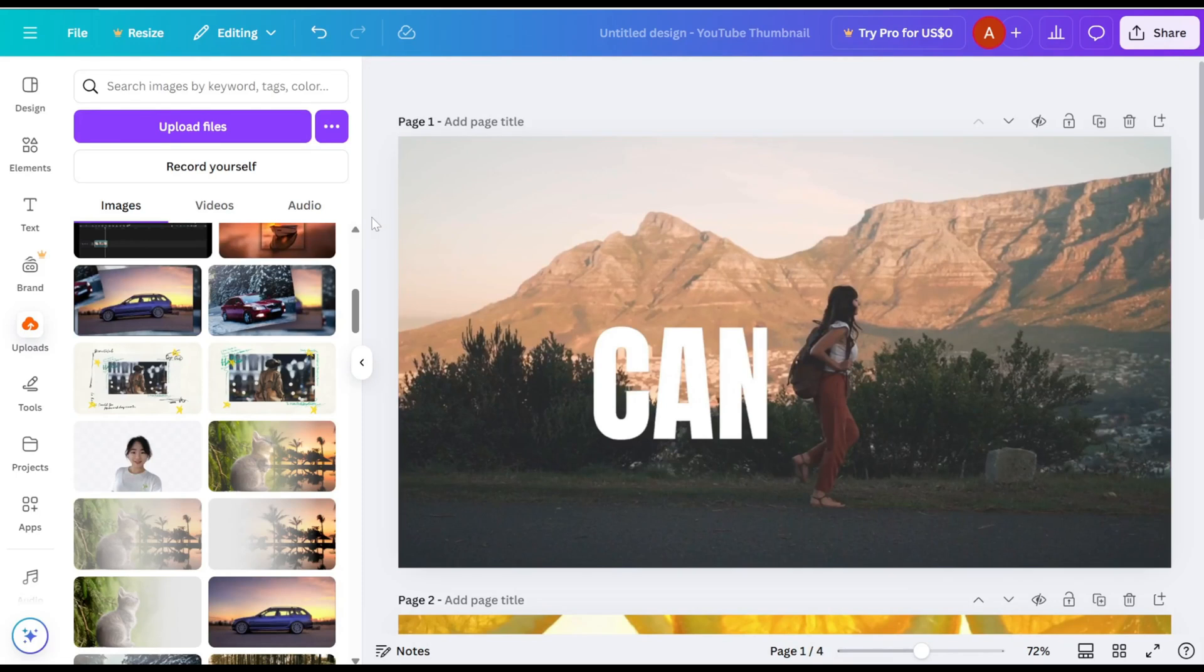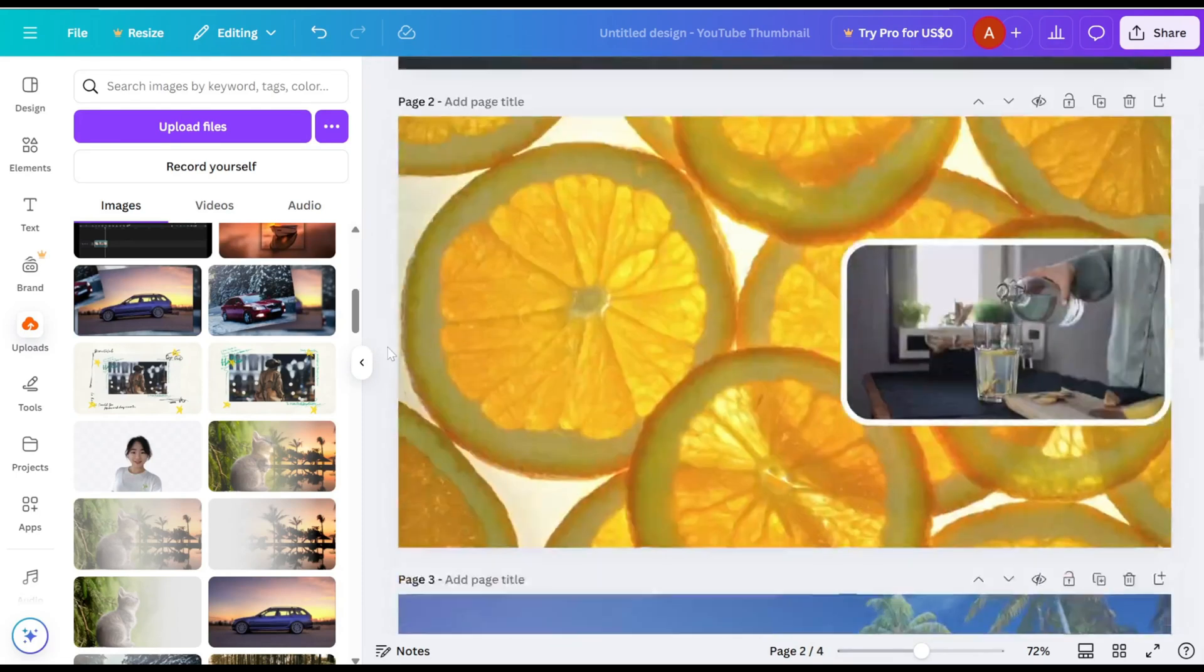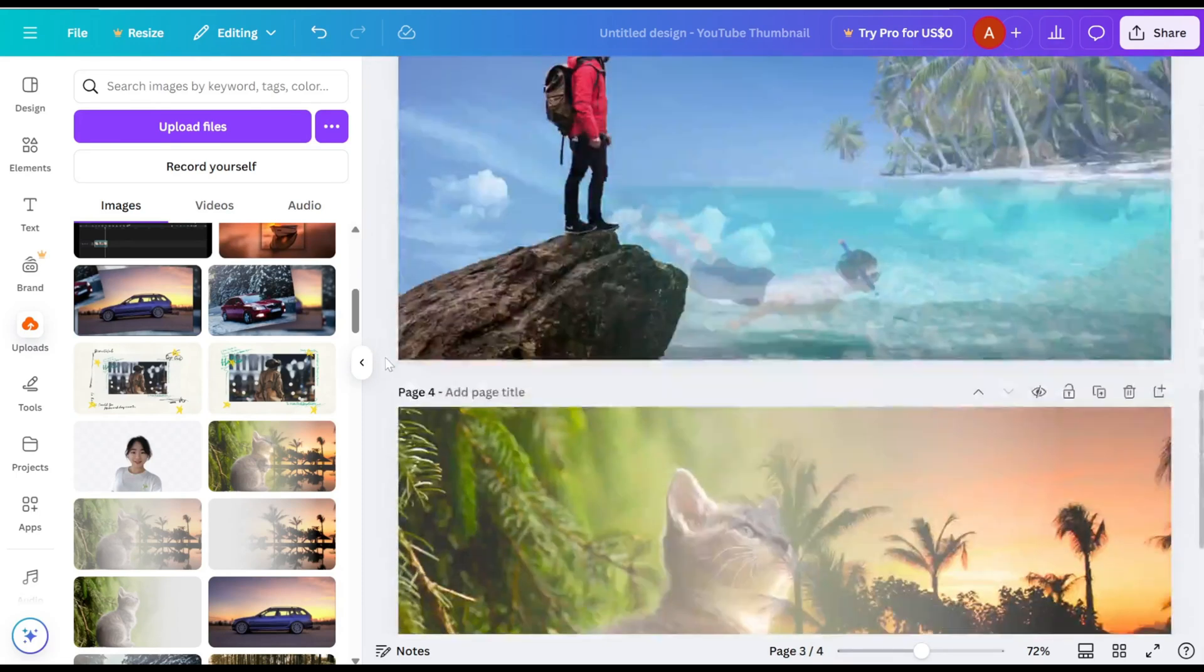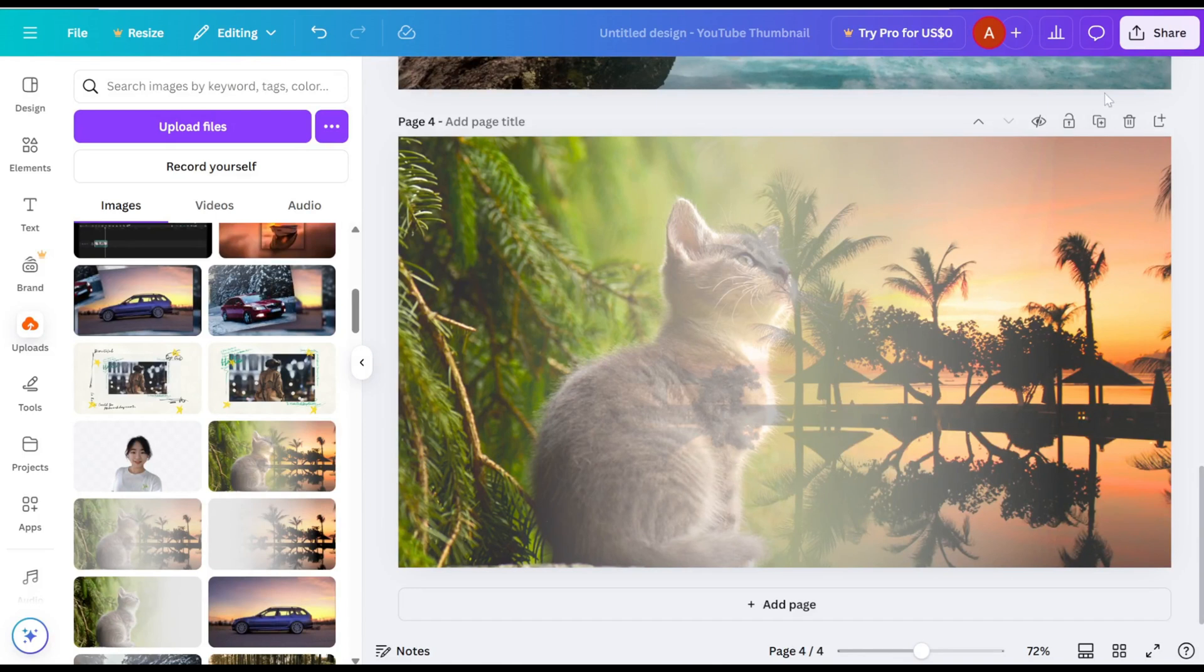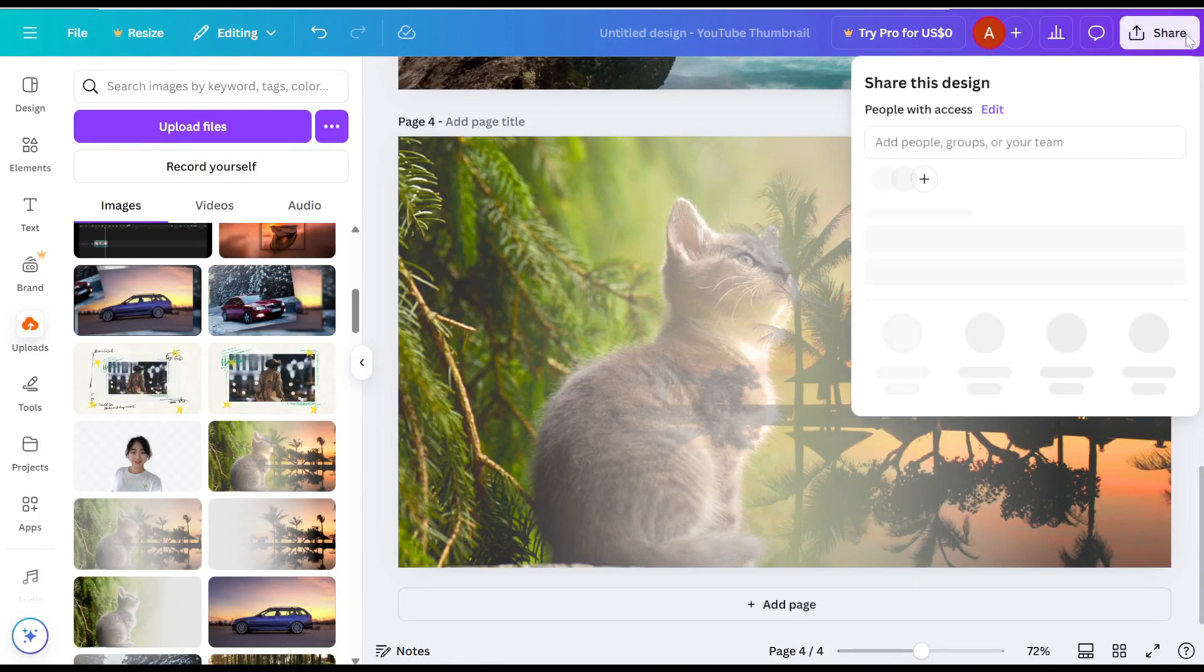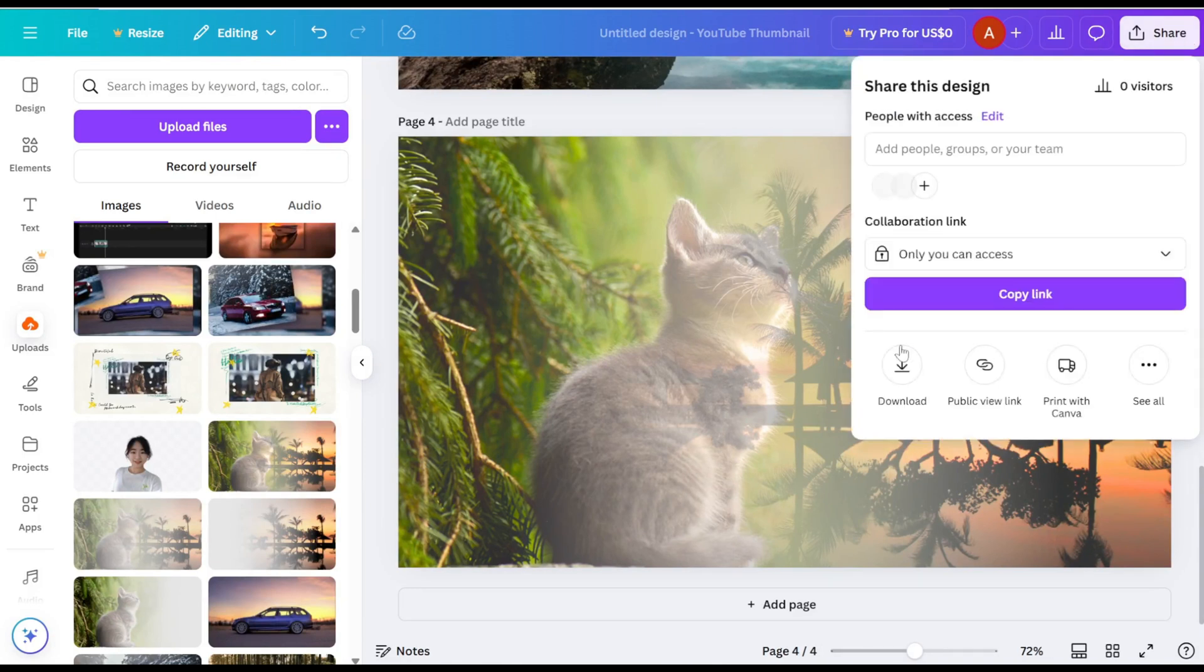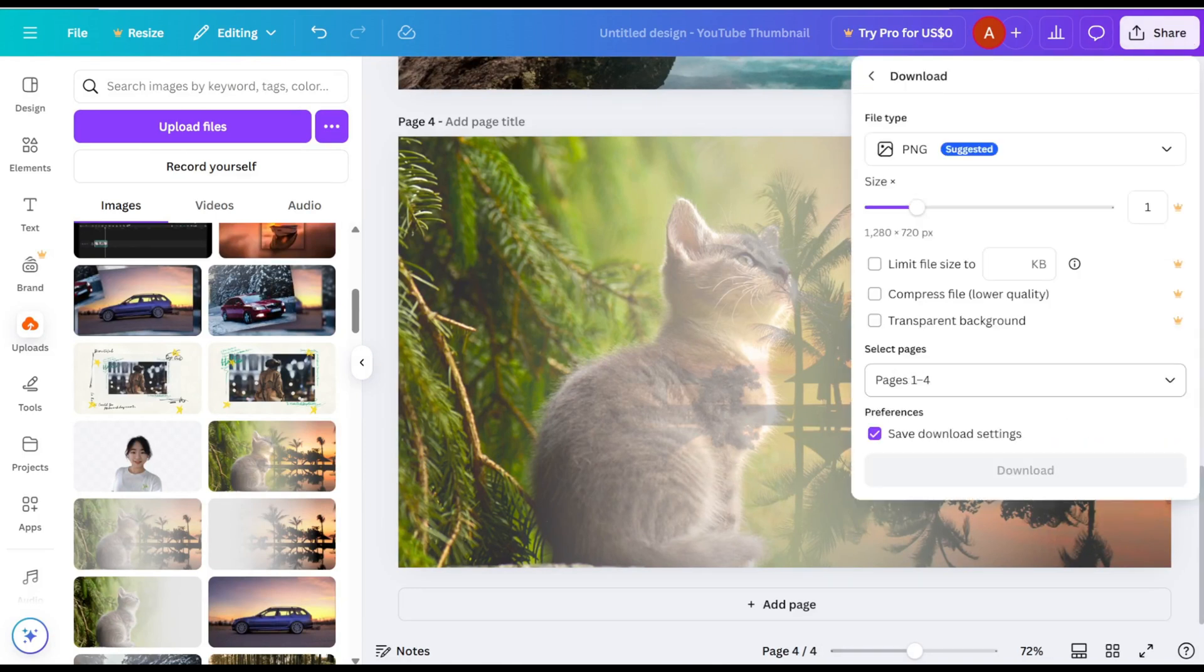Welcome to the step-by-step tutorial on how to put multiple designs on one page using Canva. Start by downloading the designs that you want to use on your page.